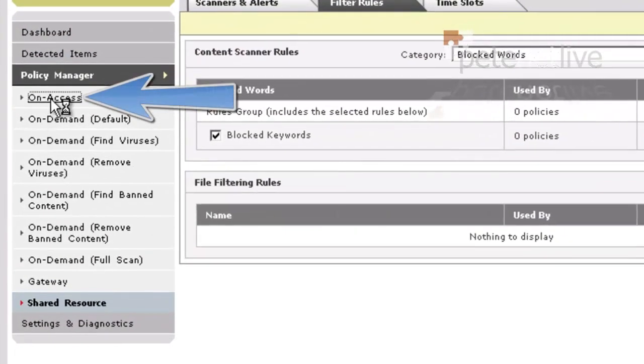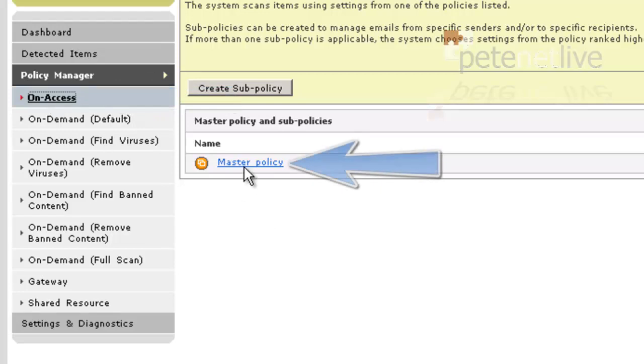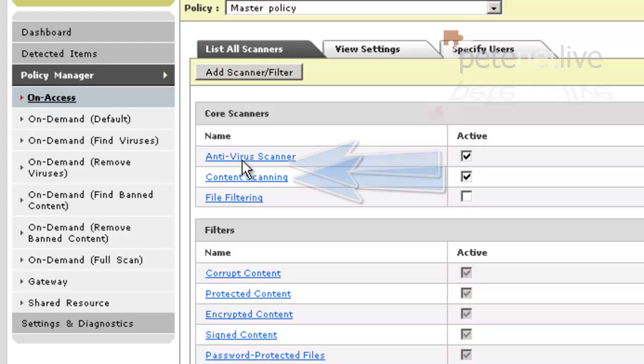Now we need to add that to the scanner, so select On Access, Master Policy, and the bit of the policy we're looking for is Content Scanning.